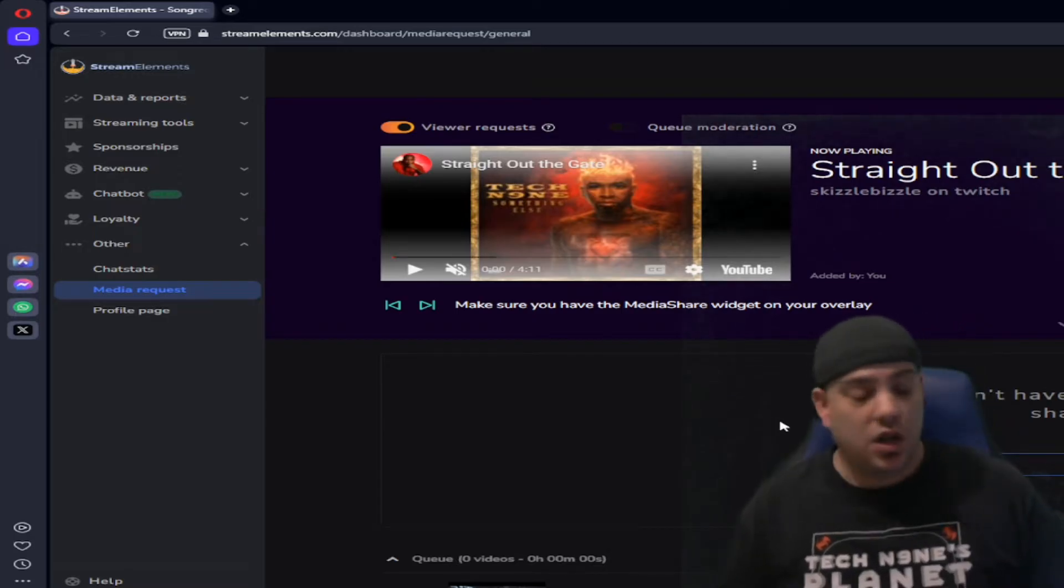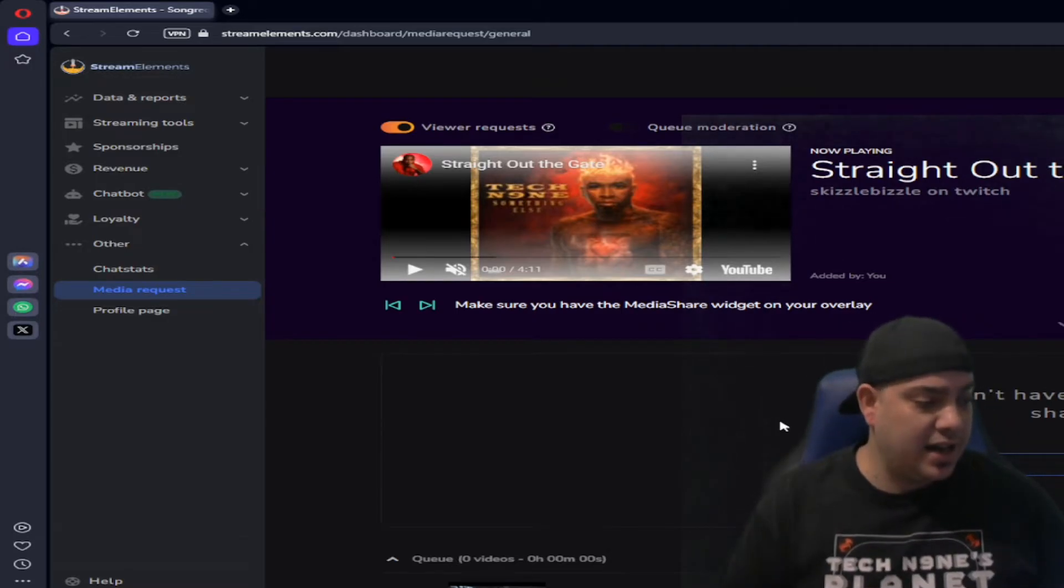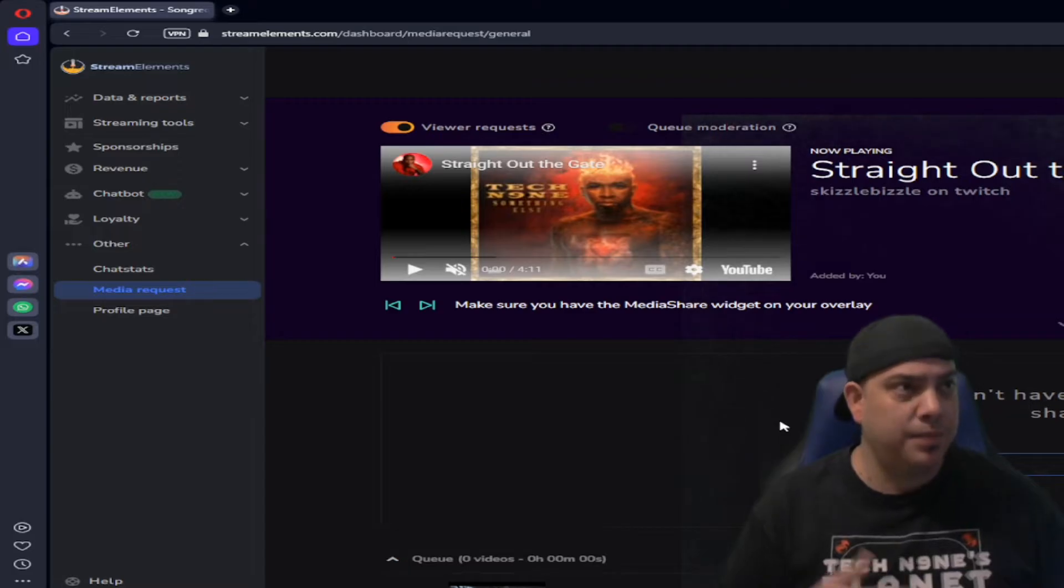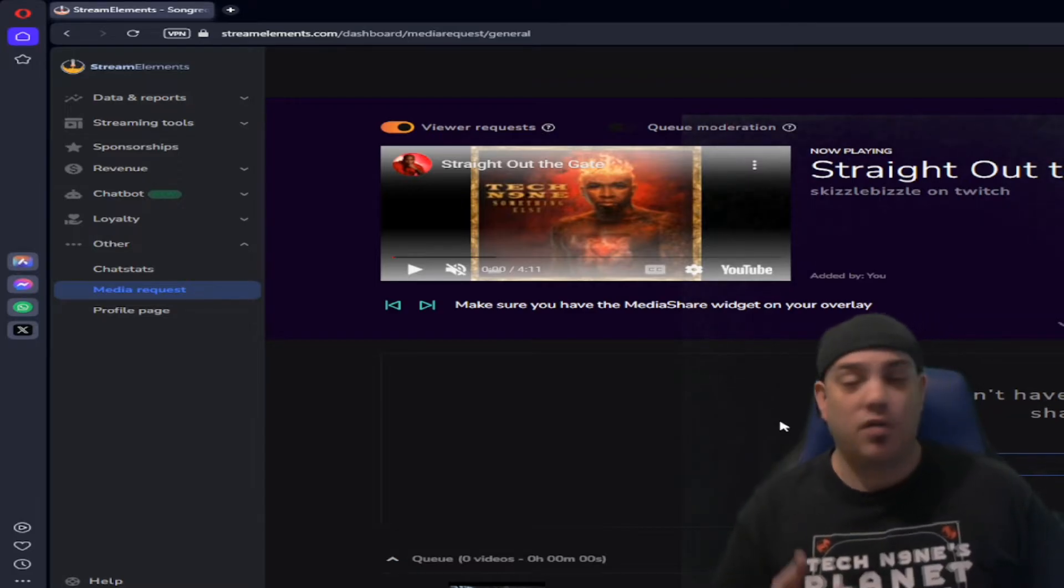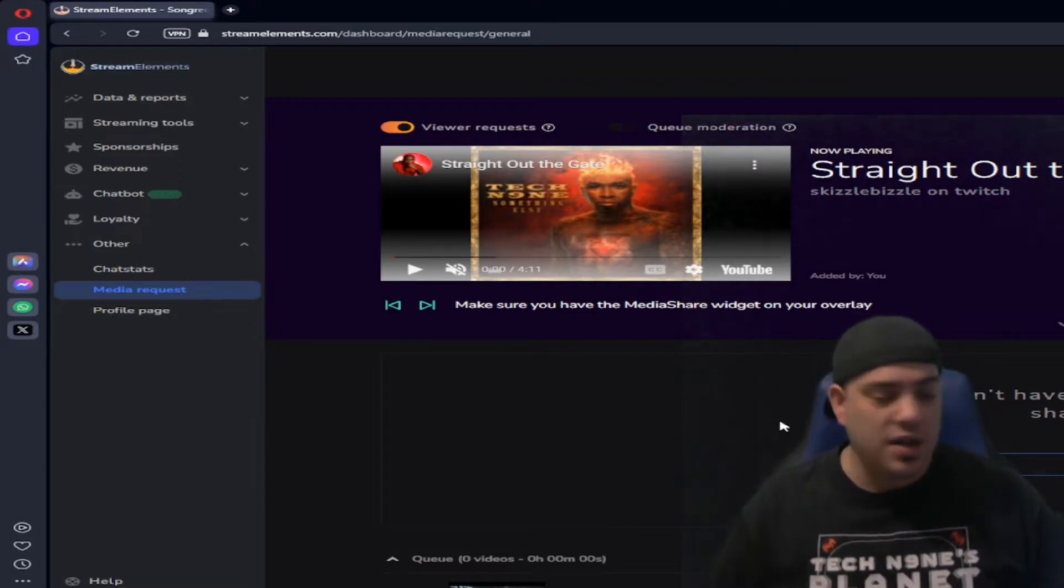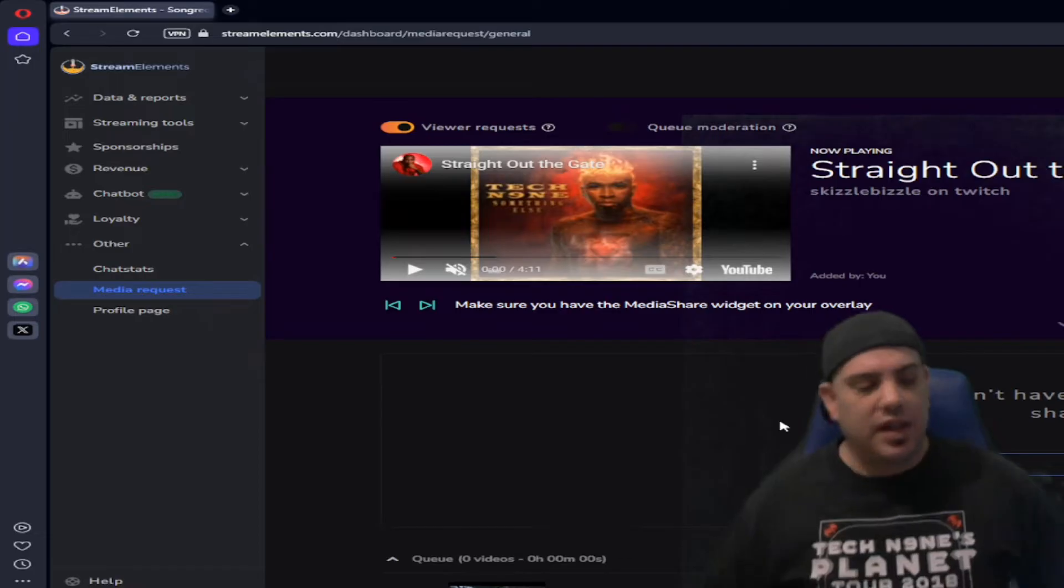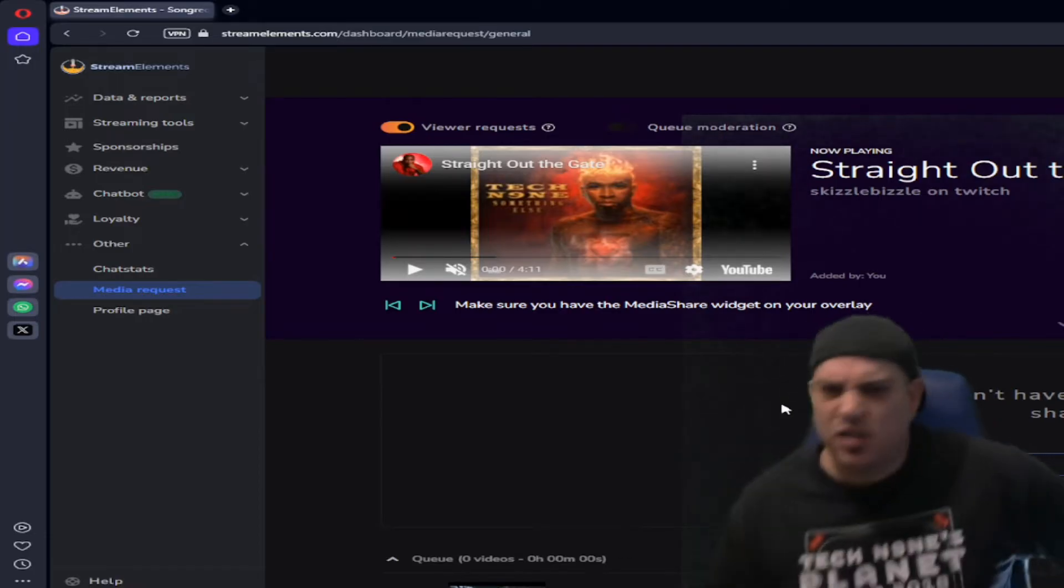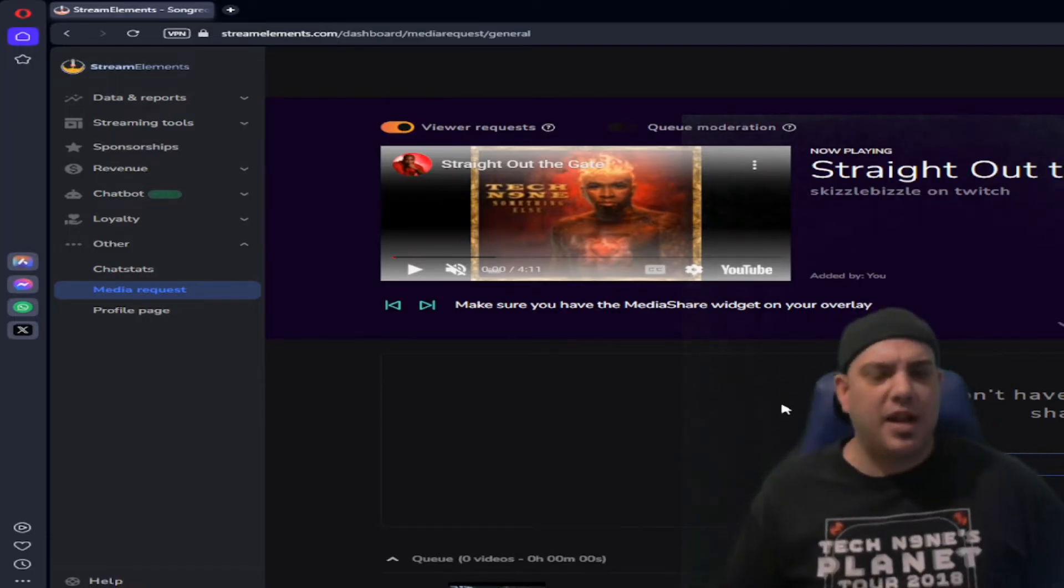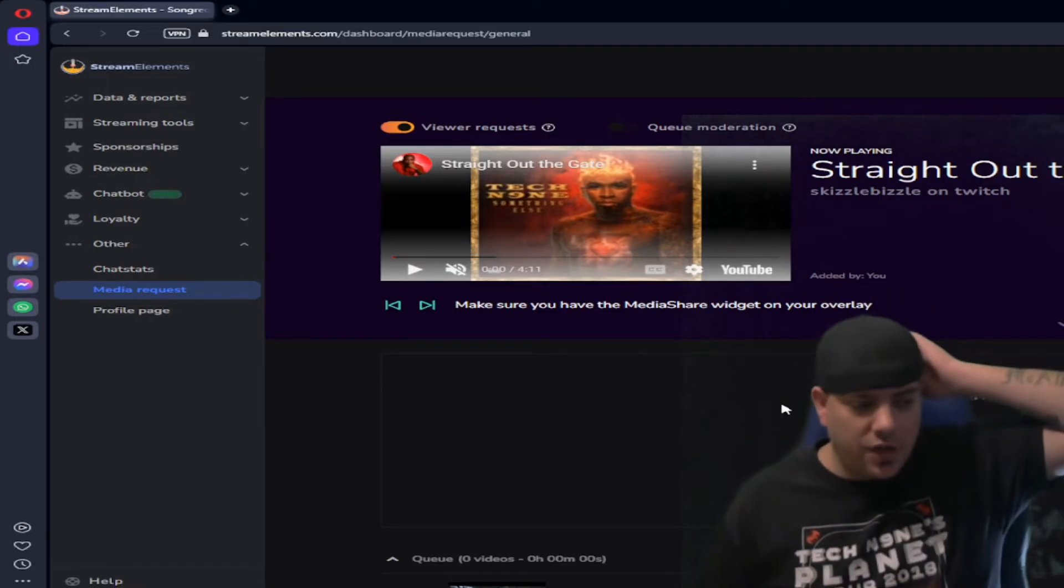And if you type the wrong song you can also go back and exclamation point wrong song and it'll just remove it off the list. There's a ton of commands. You'll have to look those up. I'm not going to post all those.